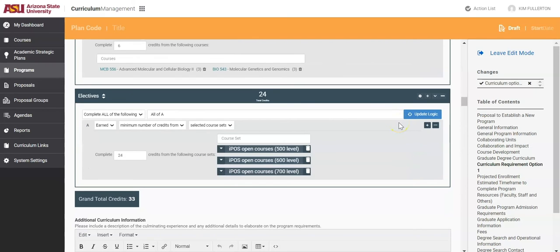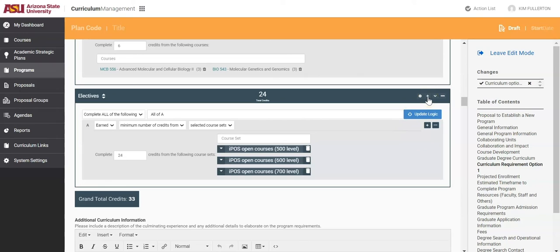If you are finished adding the Open Electives and are ready to add the next category, click on the plus sign in the top right corner of the blue header of the last category completed.